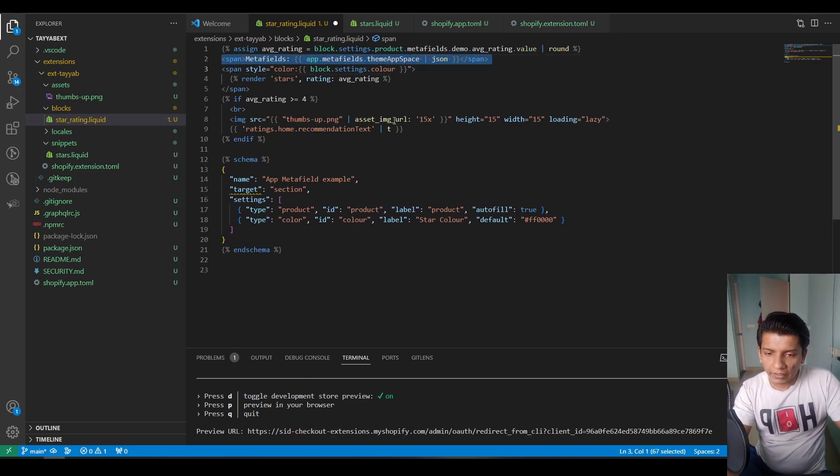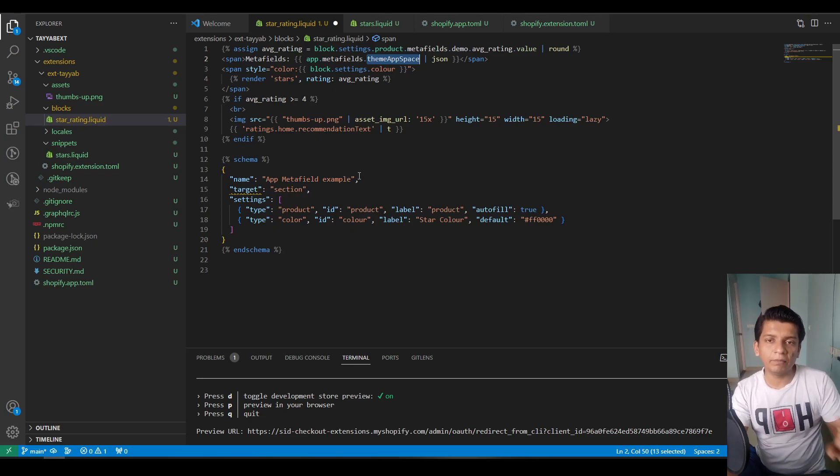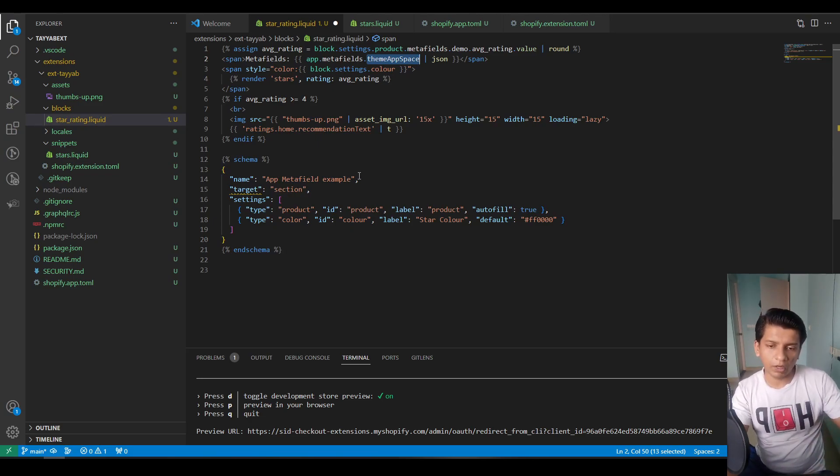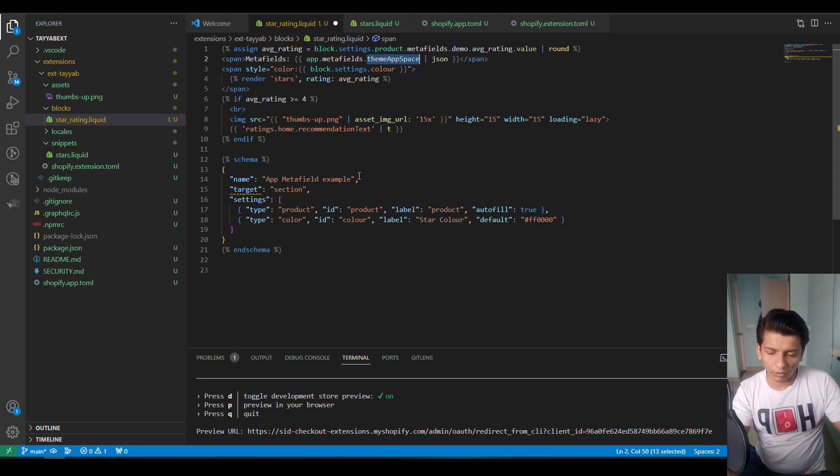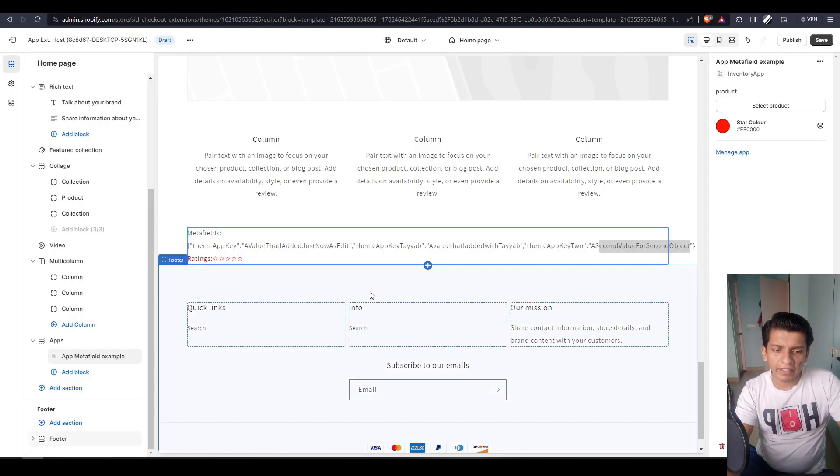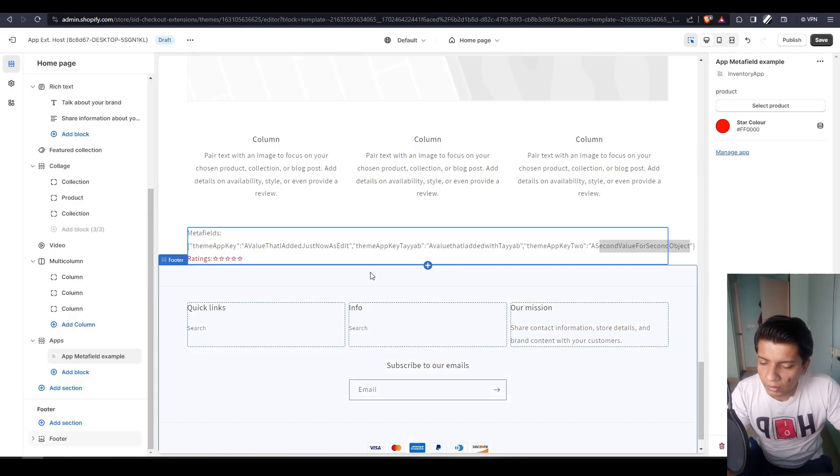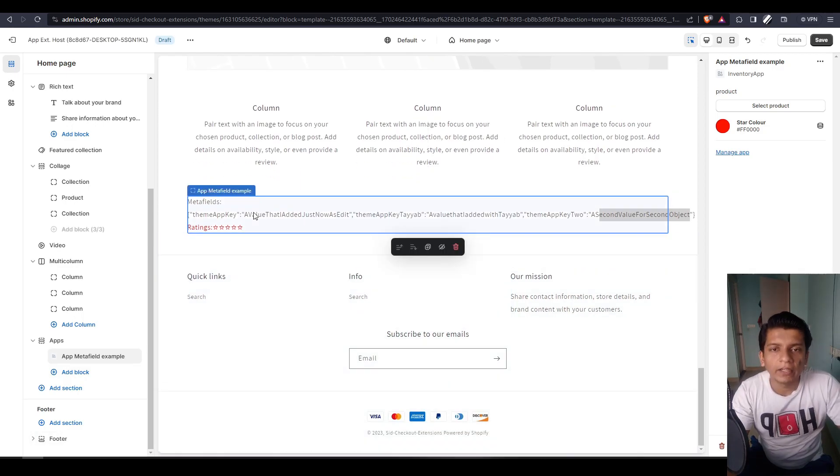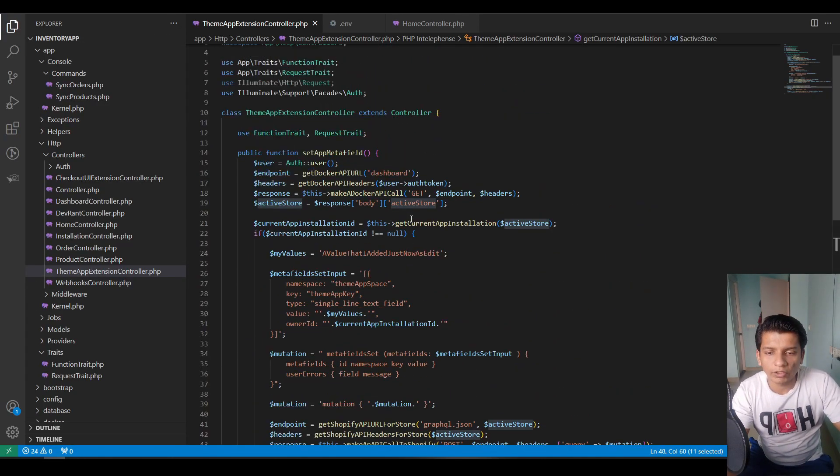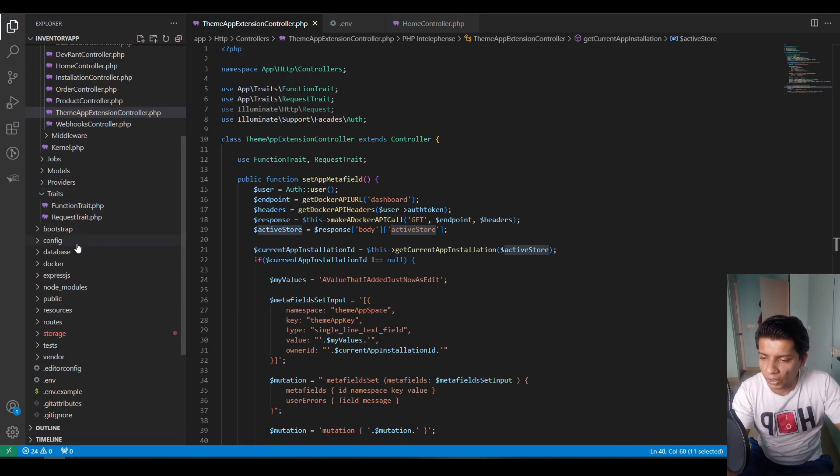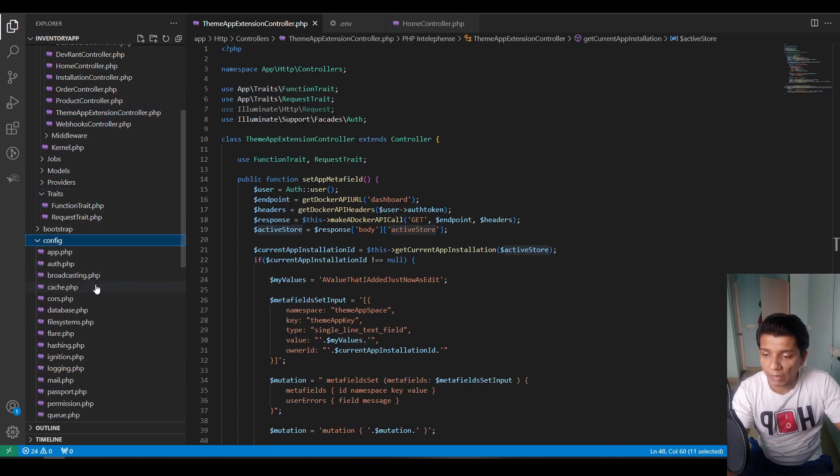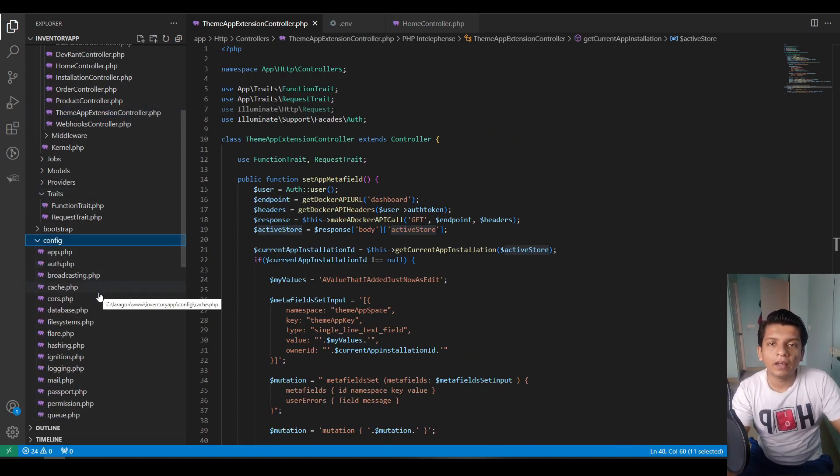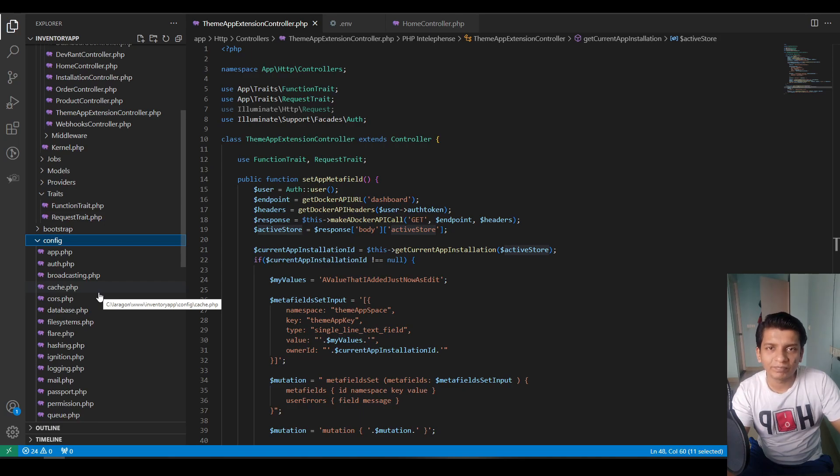So basically in this line, you have to specify the same app space that you are working with. Basically that's pretty much it. Let me know how you liked the video. Let me know if you have any sort of question. I'll be happy to help you out. Subscribe to the channel if you liked it, smash that like button. And if you want to take it a step further, please consider donating me on Patreon and I will see you in the next one. Thank you.